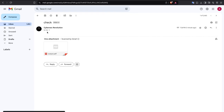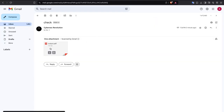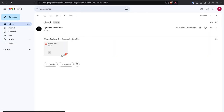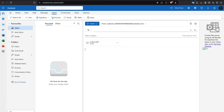Gmail is successfully bypassed — I sent the PDF file as an attachment using the sender account and it arrived in the receiver's inbox. I downloaded it and the payload was successfully executed in the background. Outlook is also successfully bypassed.